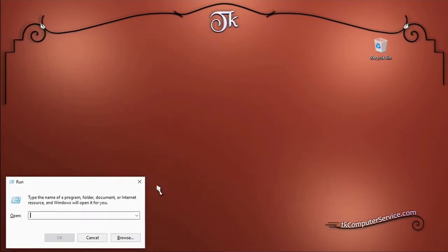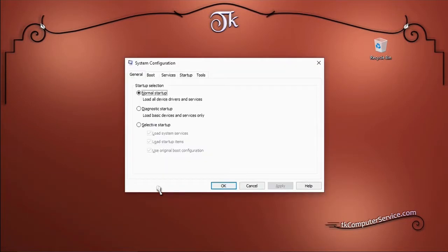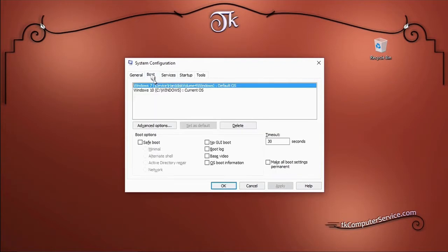Simply type in msconfig and hit enter. The system configuration utility will come up. Go to the boot tab.